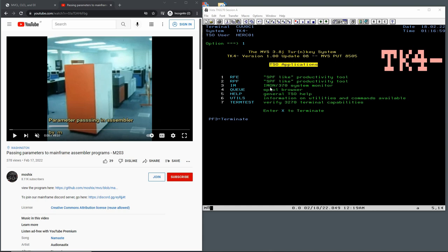Hello everybody and welcome back to the Moshex Mainframe channel. I released a video yesterday called 'Passing Parameters to Mainframe Assembler Programs' - that's M203. We are already up to 209 videos in the Moshex YouTube channel, and I never sat down and celebrated the 200th video. But there's nothing to celebrate because in this video I described how to handle parameters passed to an assembler program, which I wrote ad hoc and did not really plan for.